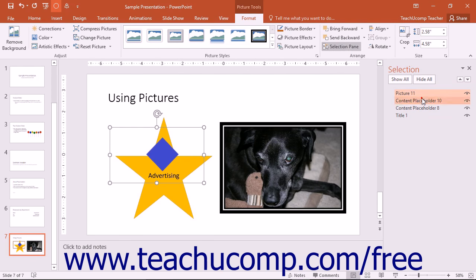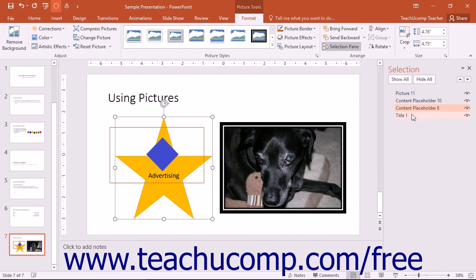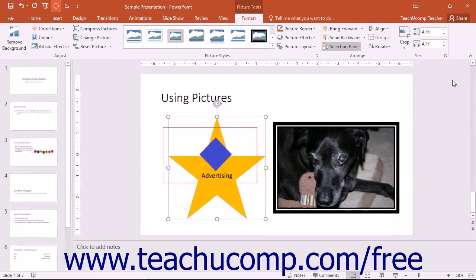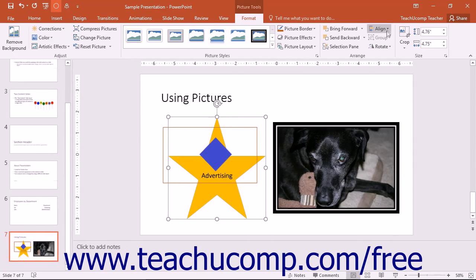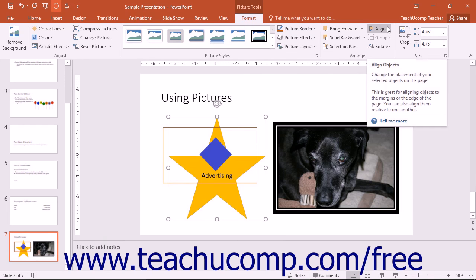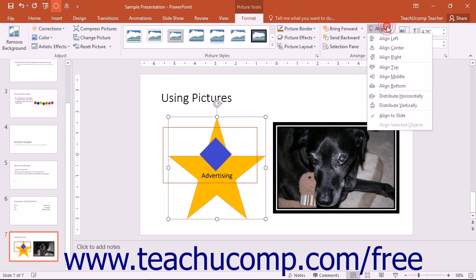The selection pane shows the selectable objects, such as pictures, that you have inserted within your presentation. You can click the Align drop-down button to choose from one of the available alignment options displayed within the drop-down menu of choices.